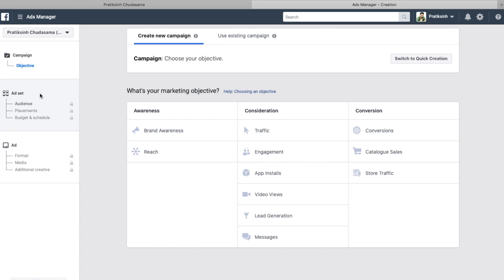So: Campaign, Ad Set, and Advertisement are the three levels. Campaign is where you define the objective — whether you want to bring traffic to your website, increase engagement for posts on Facebook or Instagram, increase video views, run a catalog for a Shopify or e-commerce store to increase sales, or run conversion campaigns. Whatever objective you choose, that is defined at the Campaign level.